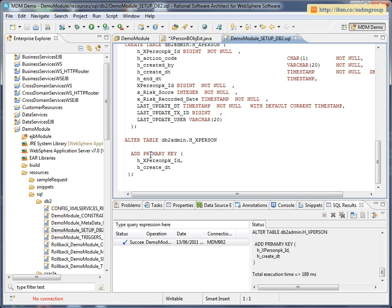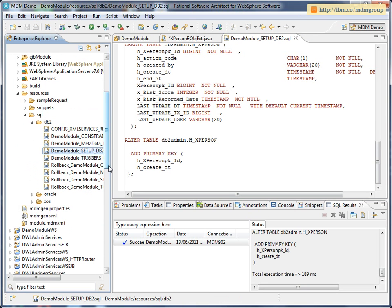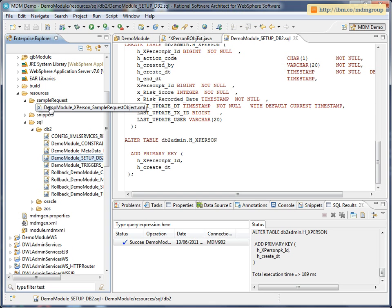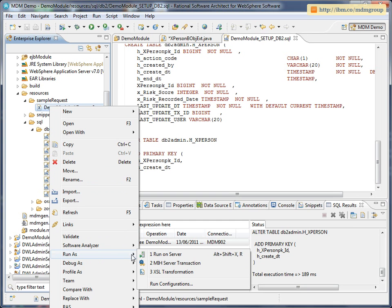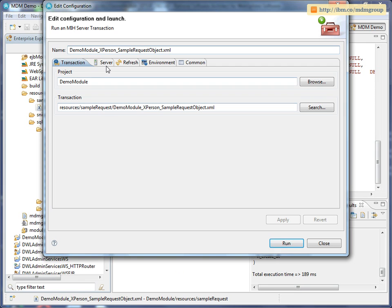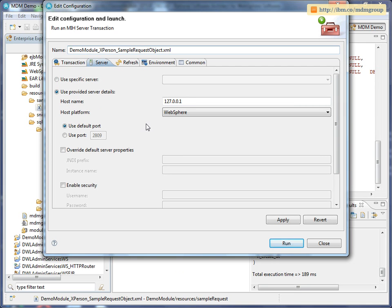Once you've repeated that for the remaining SQL, you can deploy the application and start testing it. The Workbench helps with this process too by creating a sample request, and it also provides a mechanism to run that request against the MDM server. If I right-click on some MDM XML and find the Run As menu, there's a server transaction configuration here, and it has all the details it needs to run that XML against the server. Thank you.